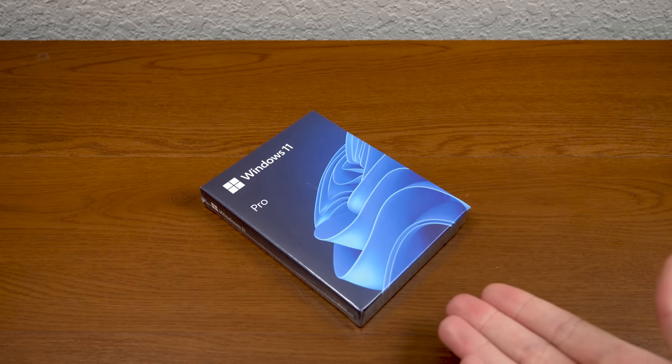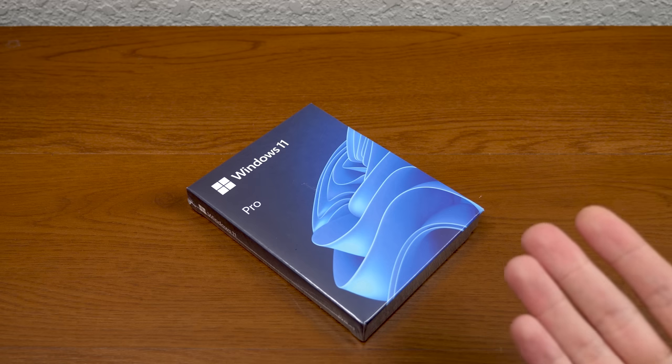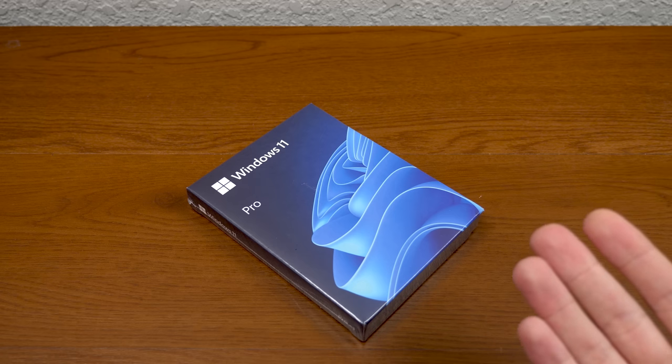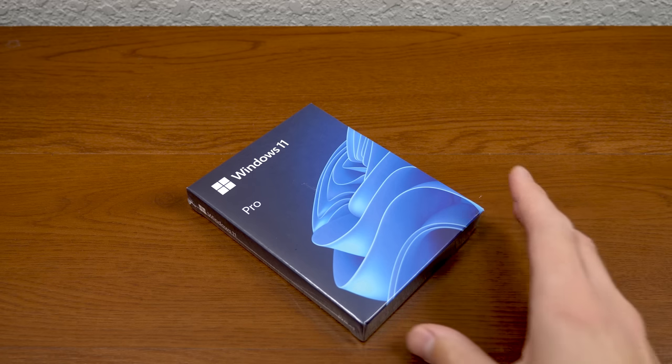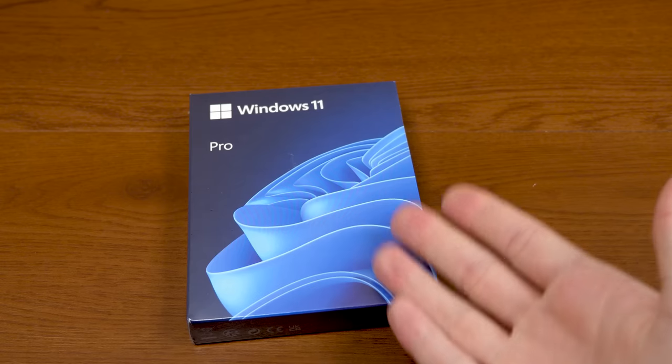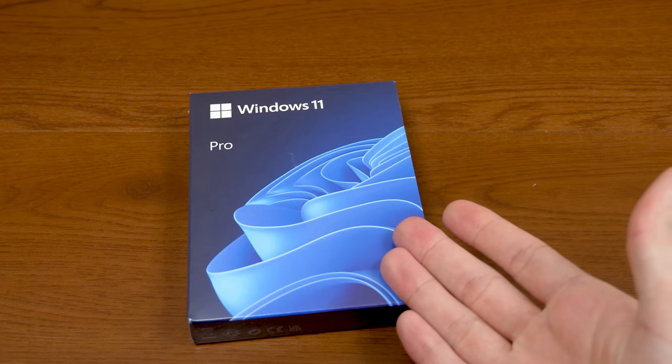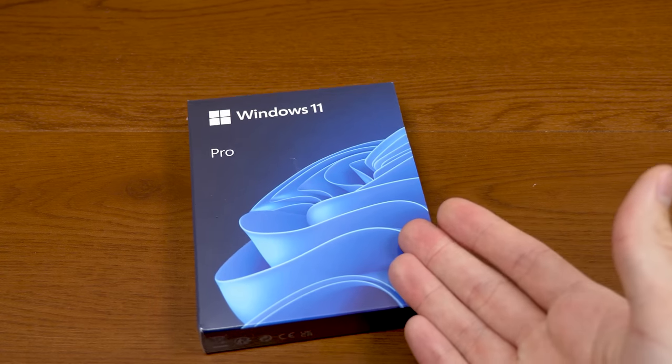It finally happened. Hello everybody and welcome back to another video. Now in today's episode, we're going to be checking out the physical copy of Windows 11.